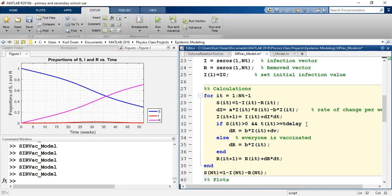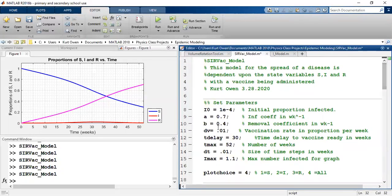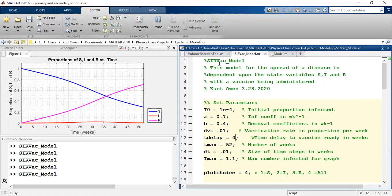That simple line of code should make the difference. Let's start by making the time delay zero and see what happens — that should give us what we already had. Let's beef up the A value so that we can actually see the infection build up. So let's go to 0.9 there.